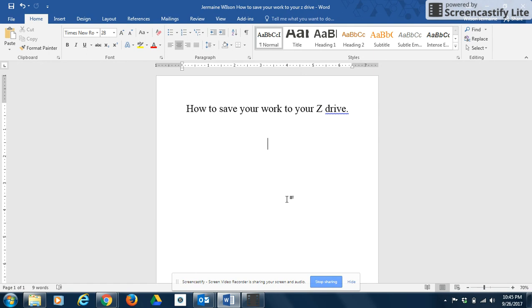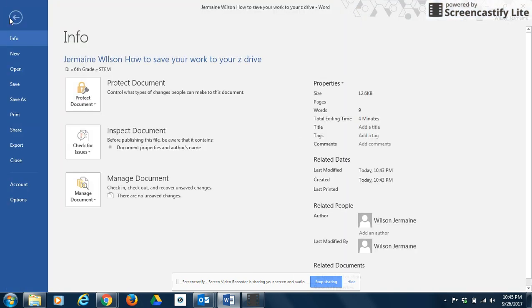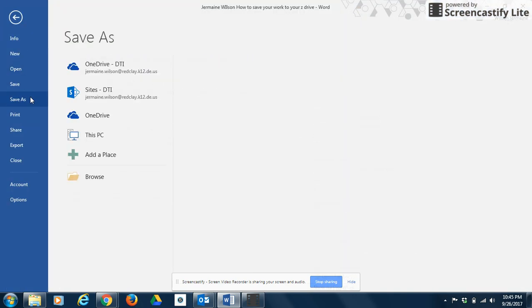The first thing that you want to do is once you type your work, you want to click on File and then Save As.